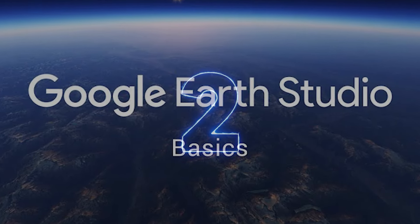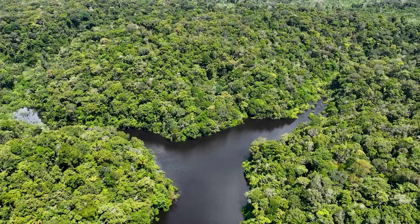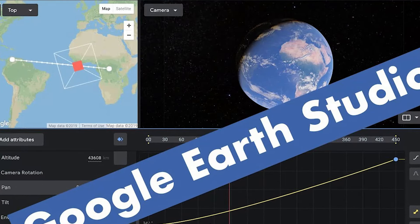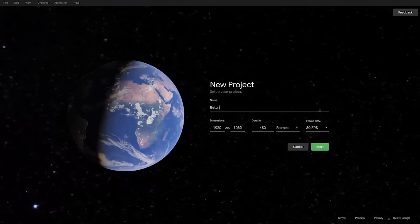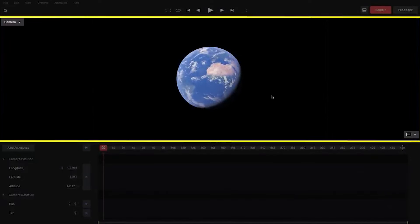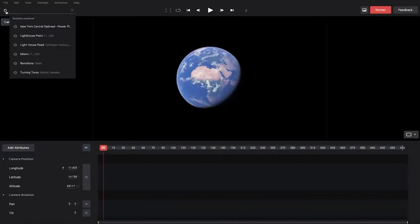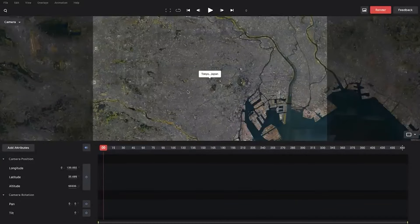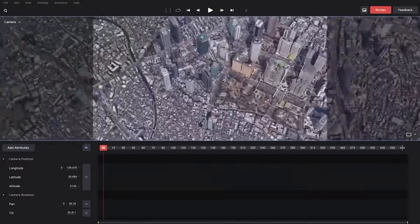Google Earth Studio — your ticket to a virtual world tour. Ever dreamt of exploring the Great Wall of China or soaring over the Amazon rainforest? Google Earth Studio makes it possible, all from the comfort of your couch. This incredible tool lets you create stunning animations using high-resolution 3D and satellite imagery. Zoom in on your favorite landmarks, navigate seamlessly between locations, and even explore different planets — virtually, of course. The user-friendly interface means anyone can become a virtual travel pro.